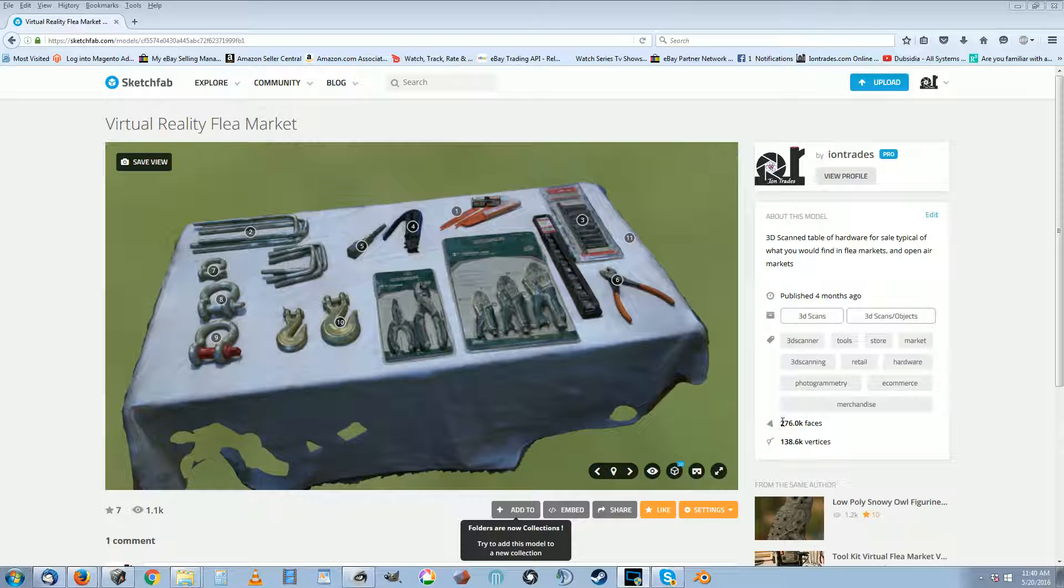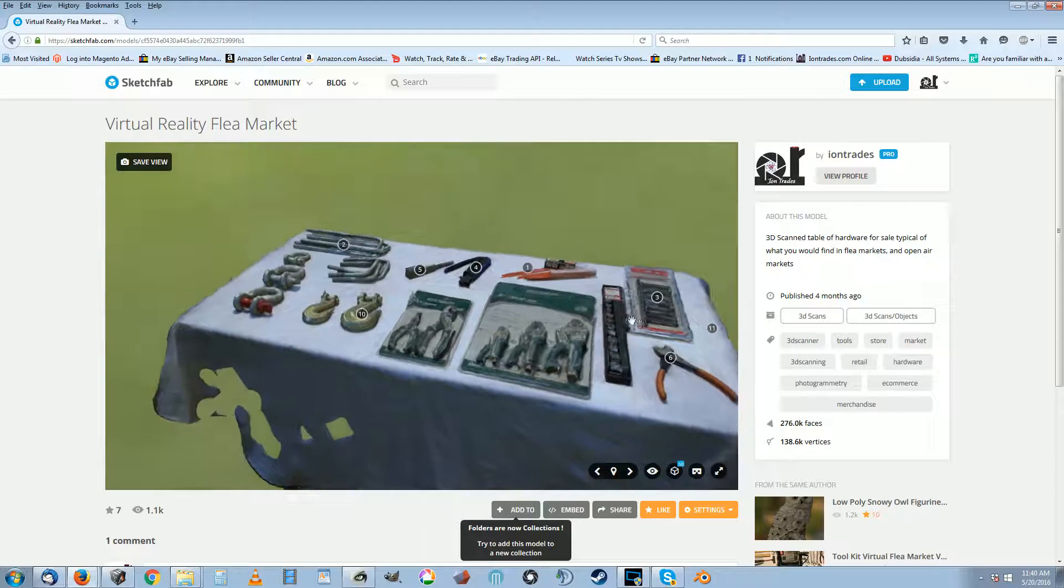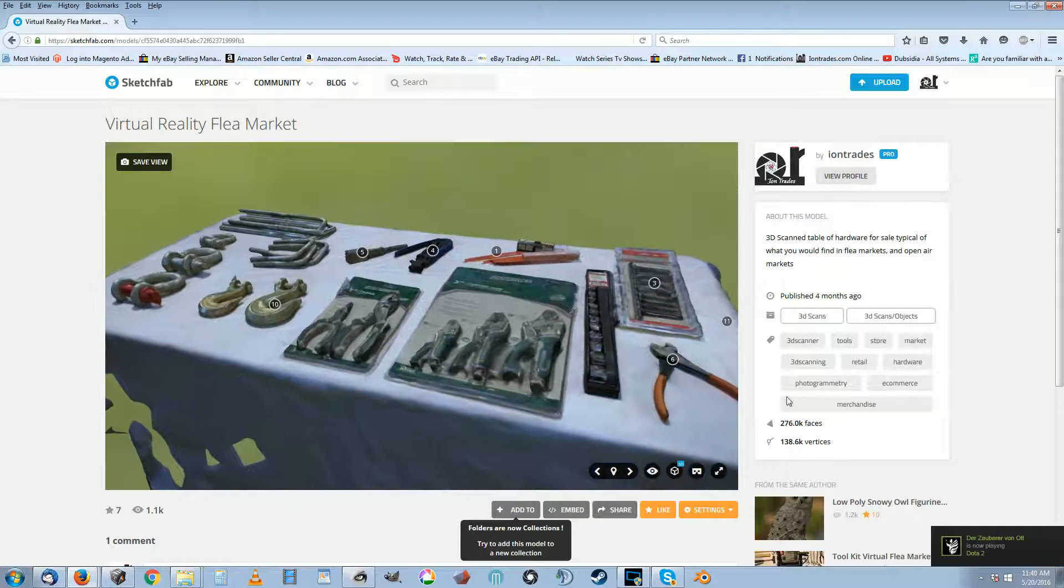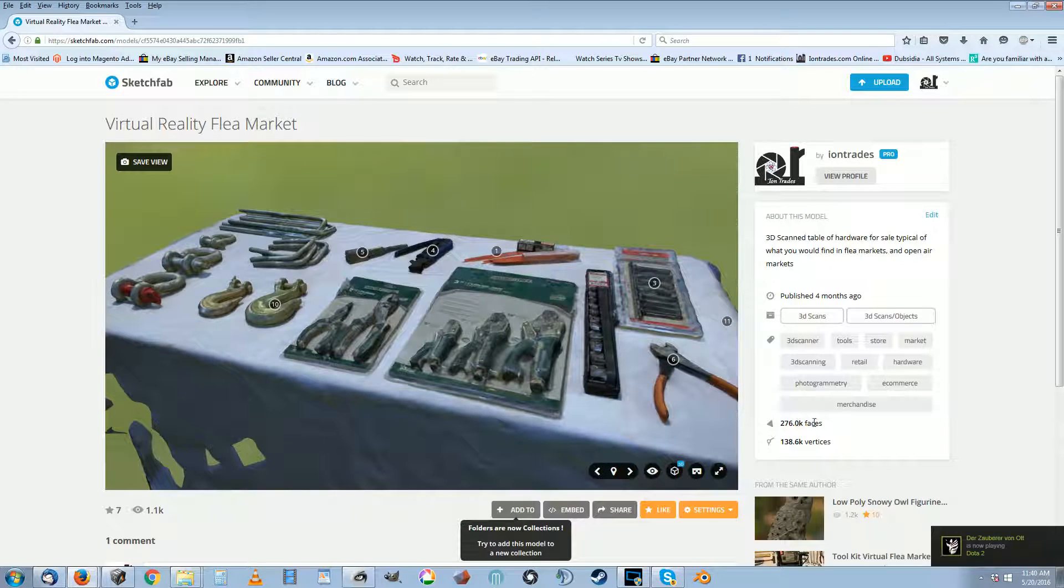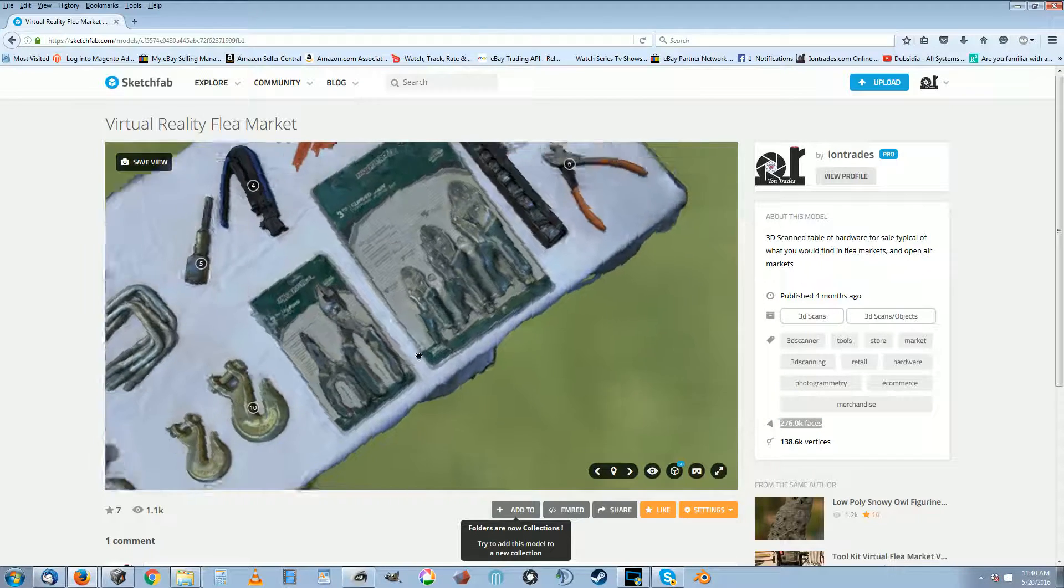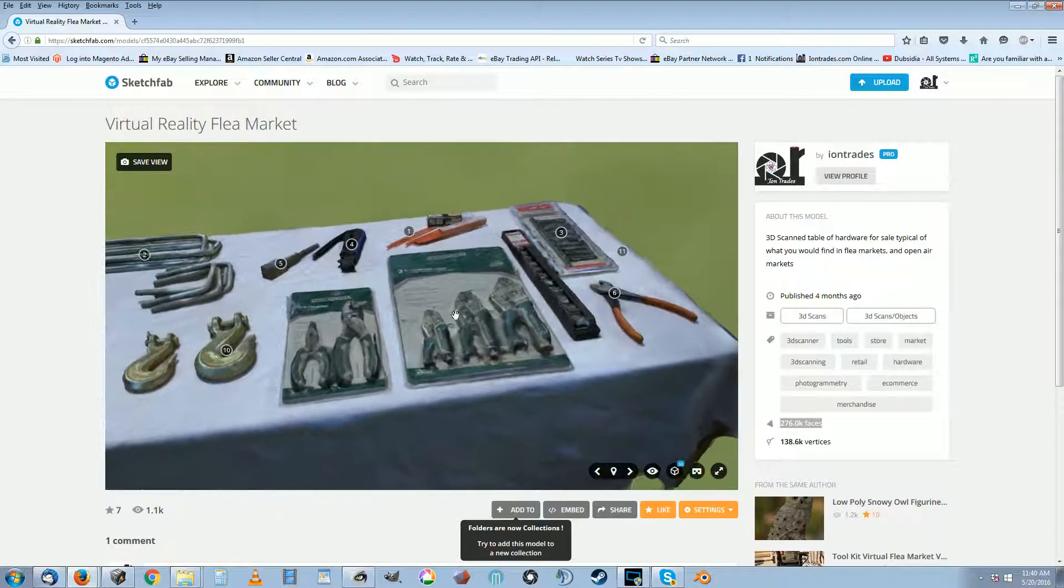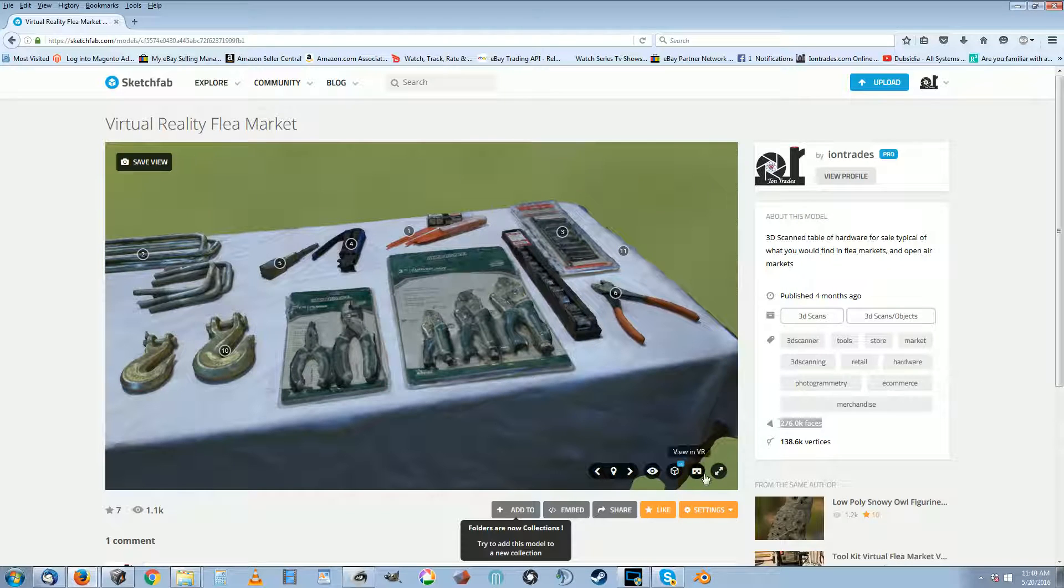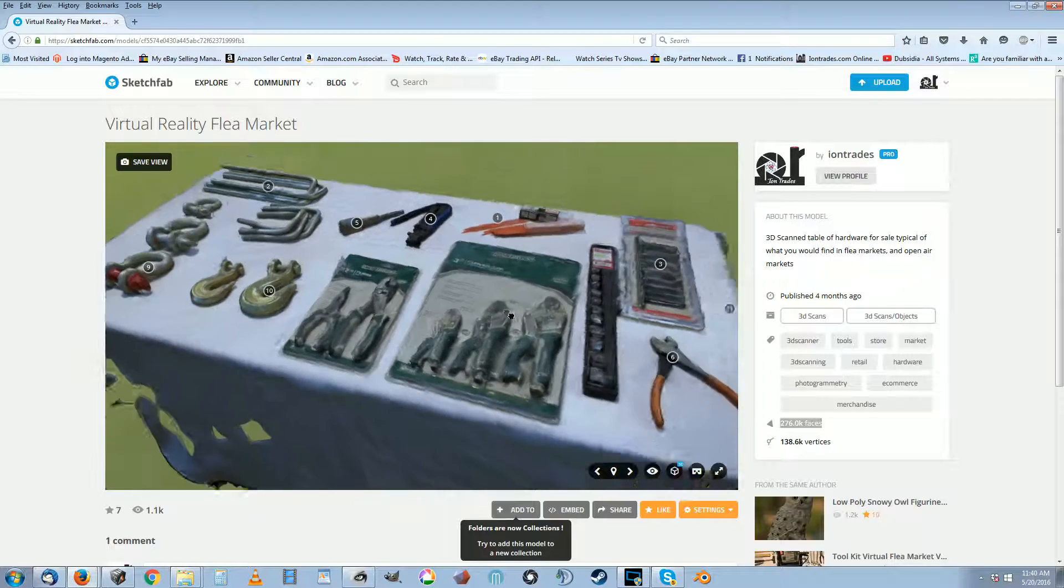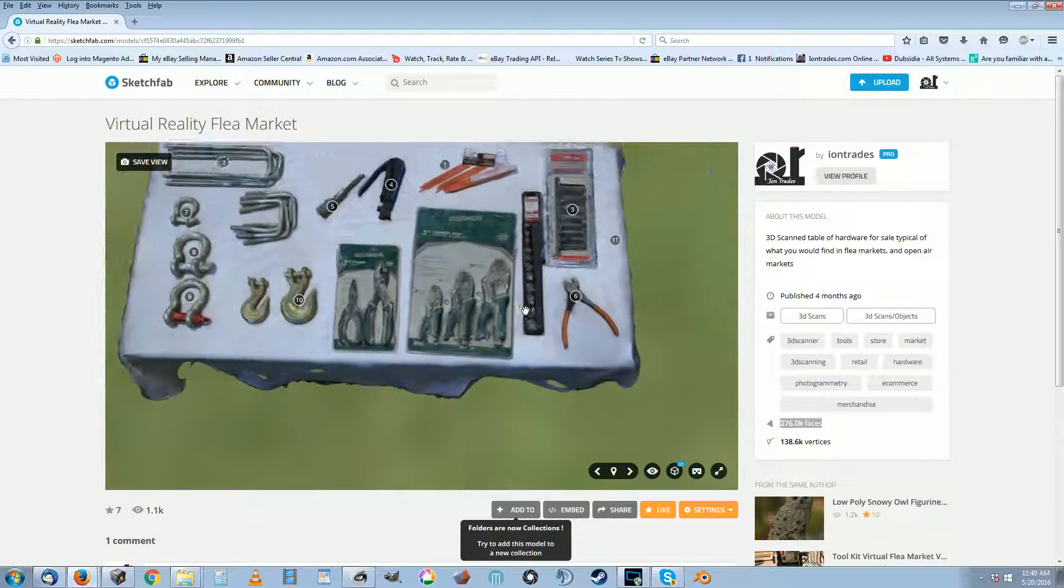The main thing being the amount of faces. So this was one of the virtual reality flea market tables I made a while back. I did not reduce the face count on this one, so there is 270,000 faces on this. And when you go to view it in VR with cardboard viewers, it stutters and lags and it just won't view.